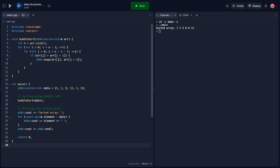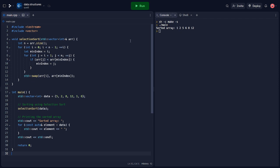Now let's move on to implementing selection sort in C++. We include the iostream and vector header files as before and define a function called selection sort that takes a reference to a vector as a parameter. Inside the selection sort function, we initialize a variable n with the size of the input array. We use two nested loops to iterate through the array and find the minimum element in the unsorted portion, then swap it with the first unsorted element using the std::swap function.